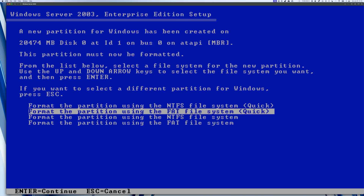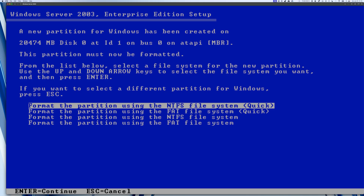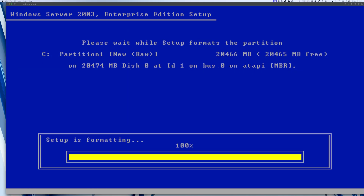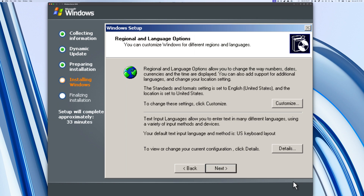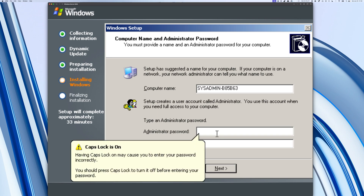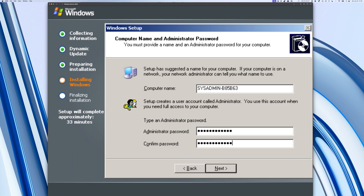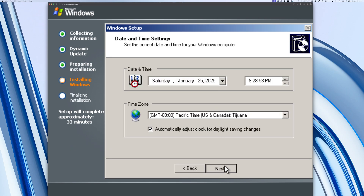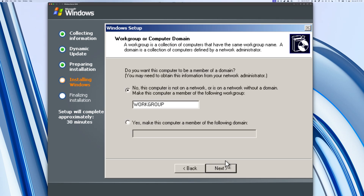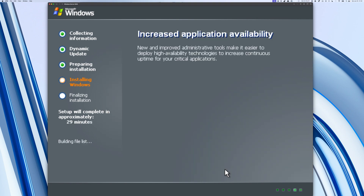We're just going to do a quick NTFS format. We're going to select Next, and then input our name, and then you would create your administrator password. We're going to keep the default enabled settings, and then continue with the default settings.